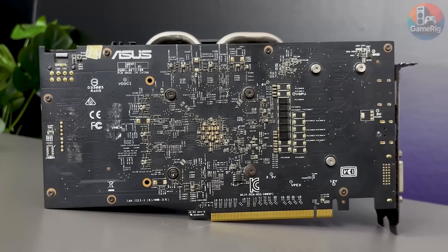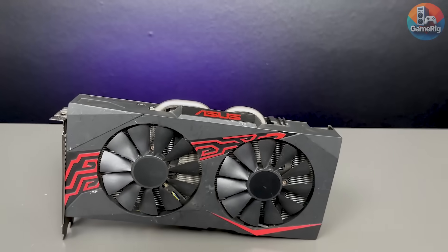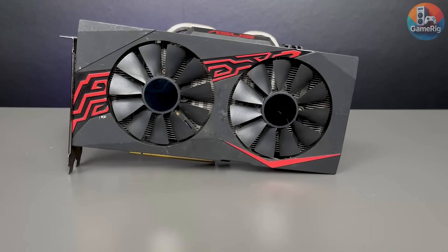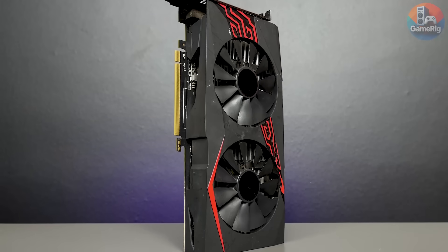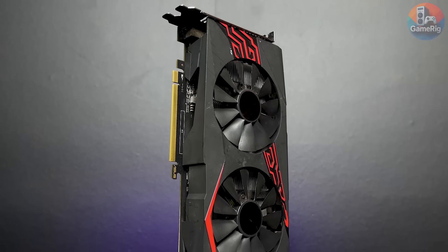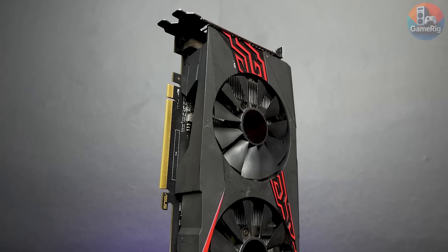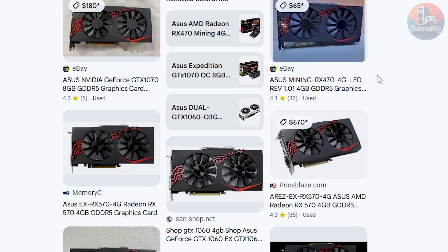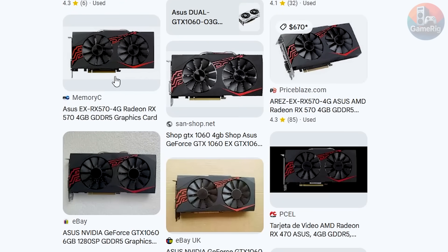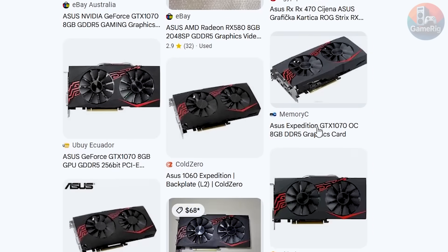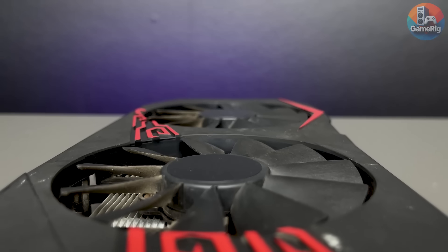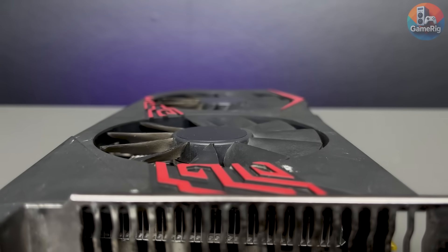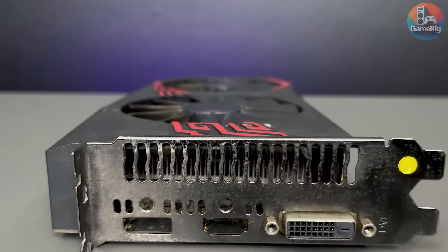Here's the weird part though. The model label is completely gone. So, I have no clear idea what exact GPU this is. Design-wise, it looks very similar to AMD's RX 500 series cards. But after searching online, I realized a lot of different models share this exact same design. So yeah, I can't confidently identify it just by looks.